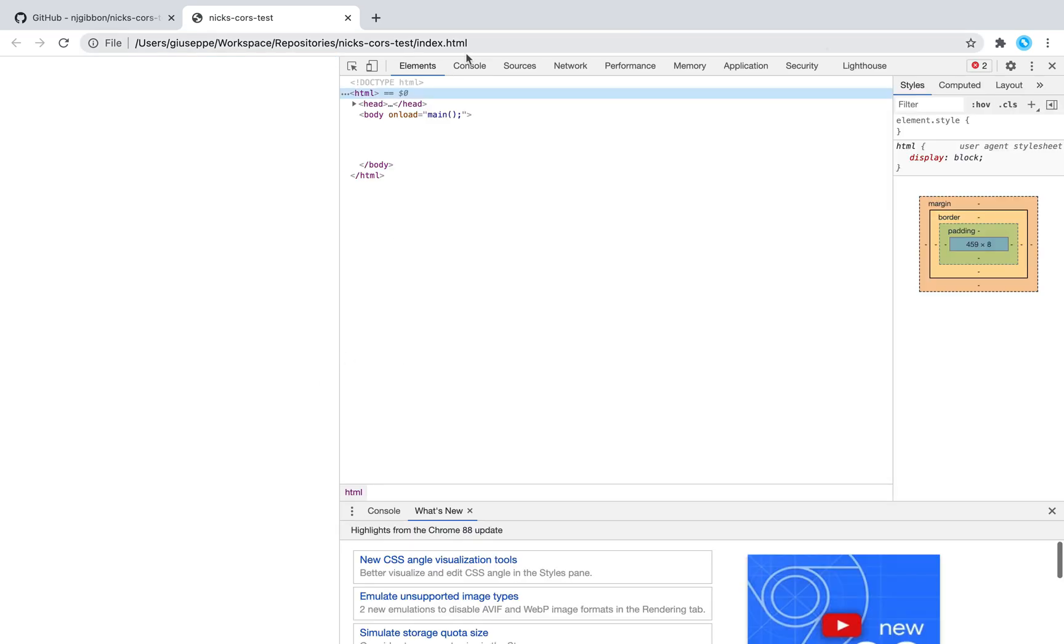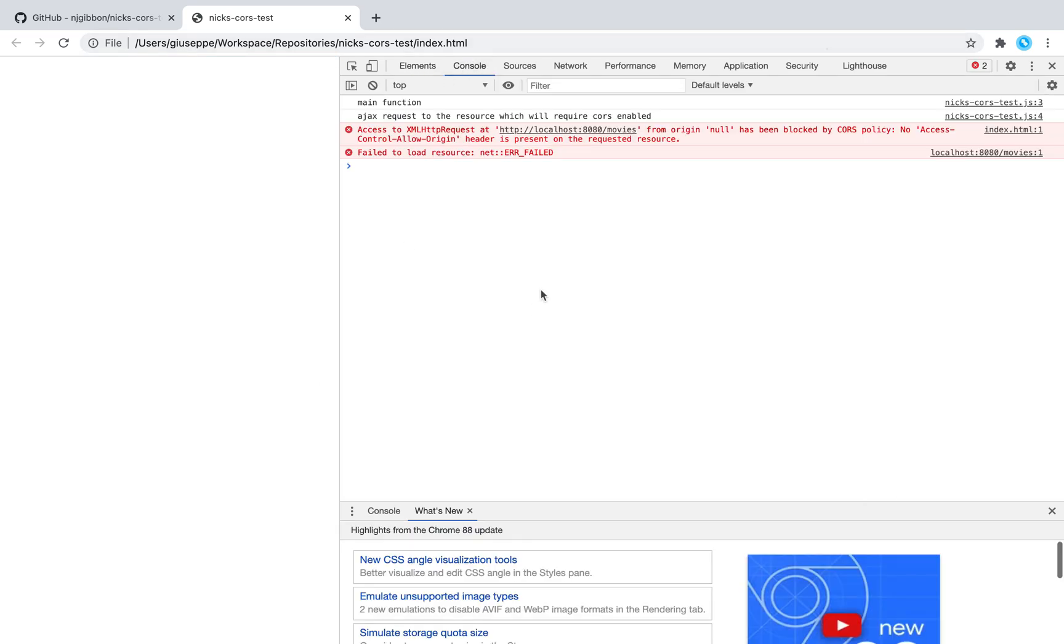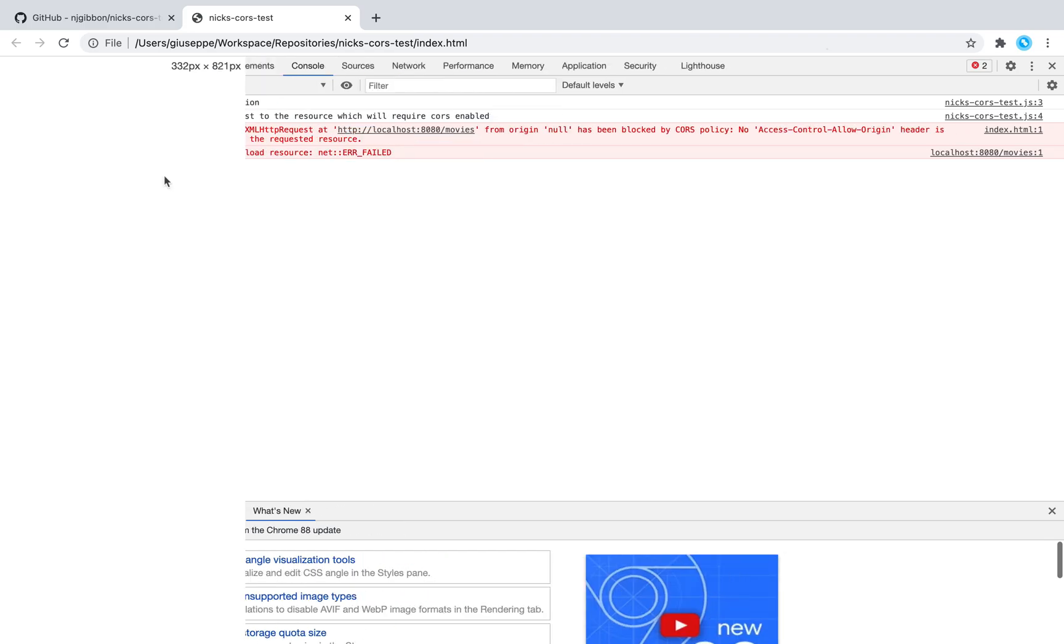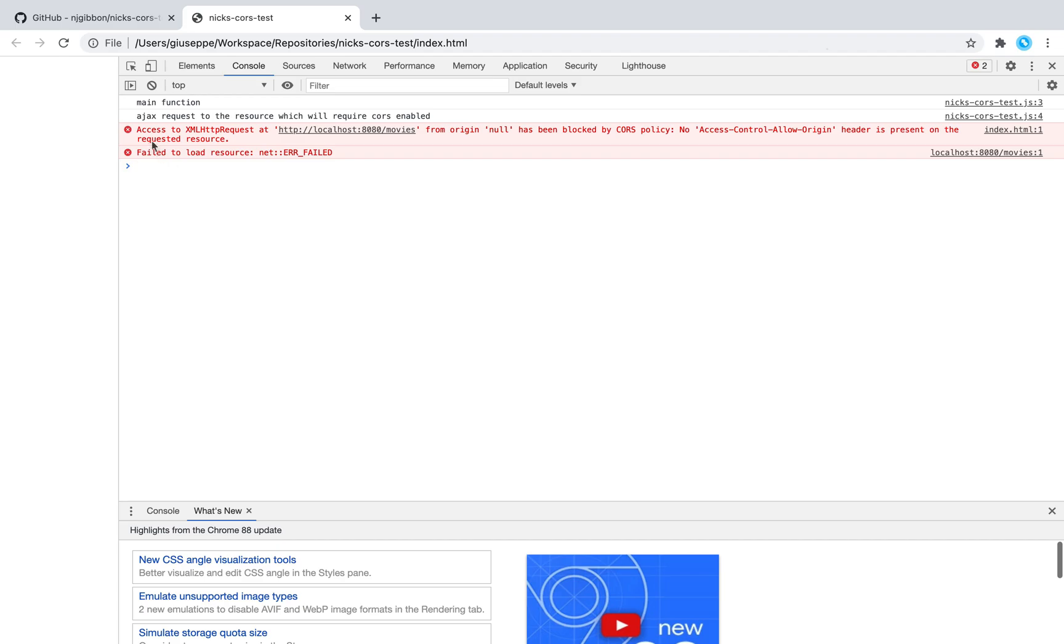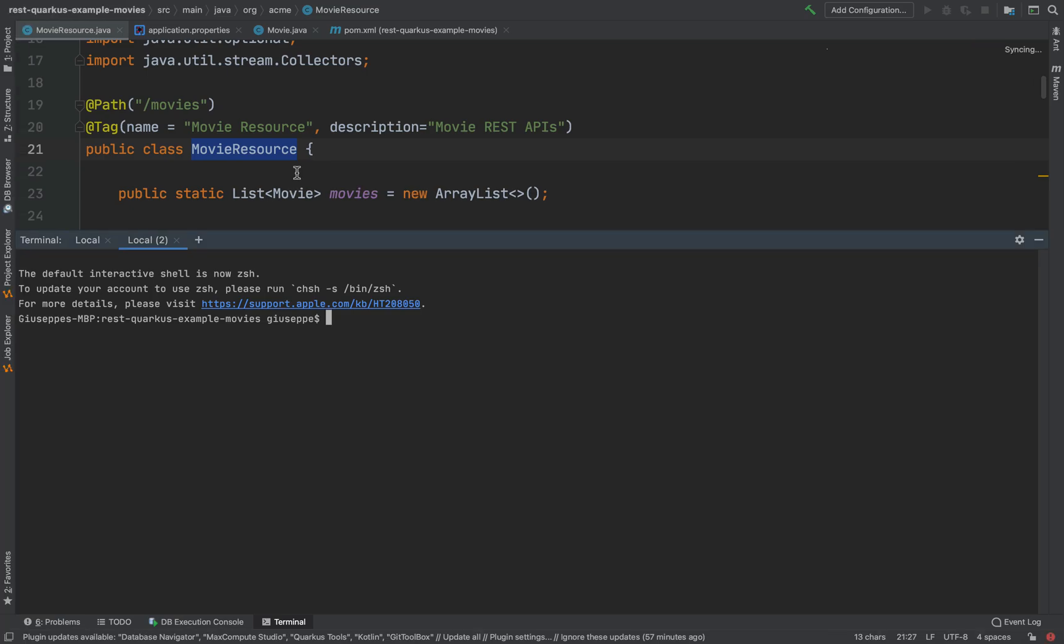And here in the console you can see the error related to the CORS filter. Access to XMLHttpRequest at localhost 8080 slash movies from origin has been blocked by the CORS policy. No Access-Control-Allow-Origin header is present on the requested resource. So let's fix this on Quarkus.